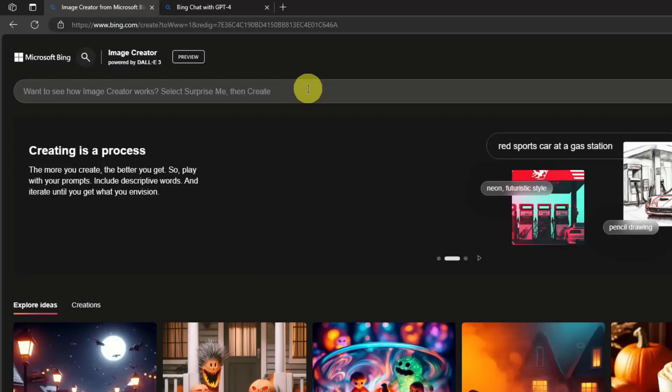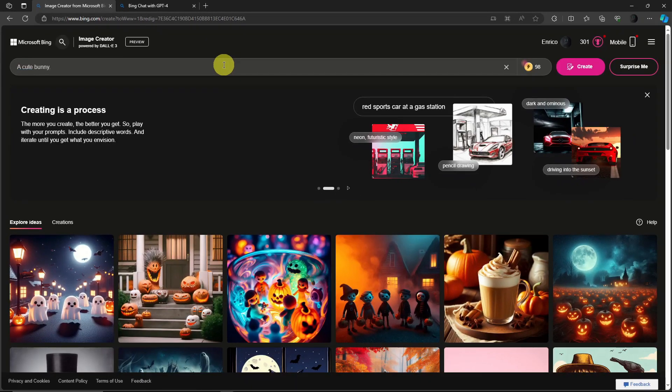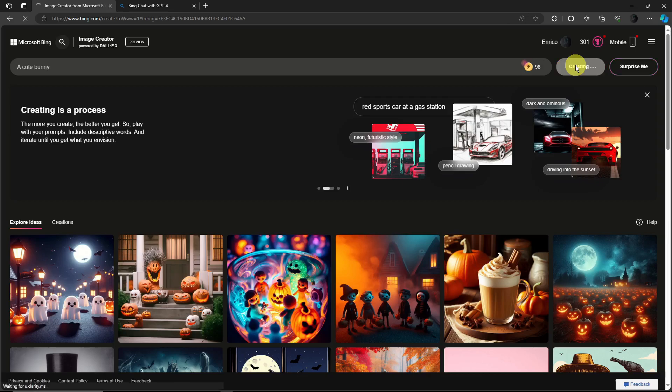Let's try to generate something. Let's just say 'a cute bunny', basically just that. I just want to go plain and click on Create over there and let's see how DALL-E 3 works.